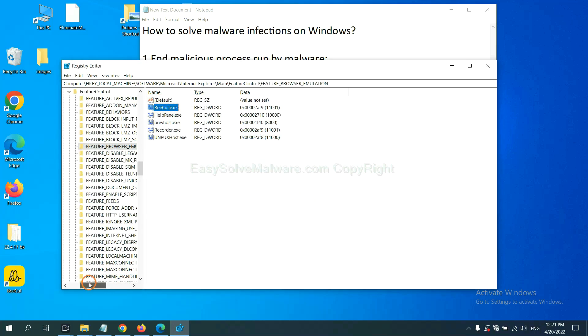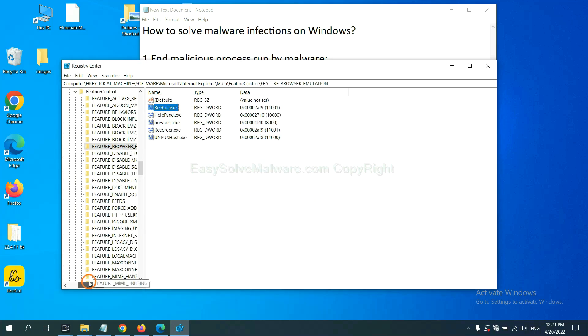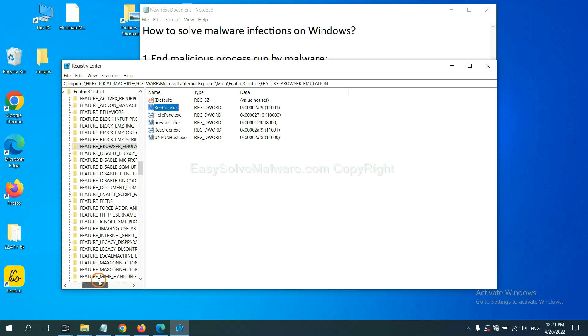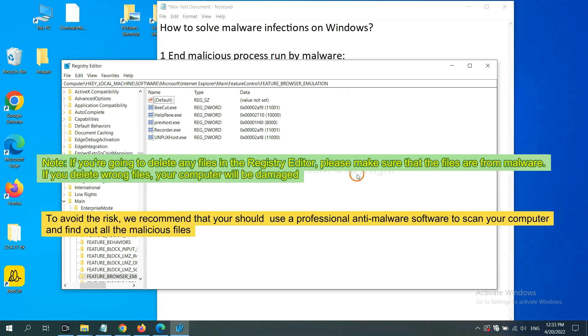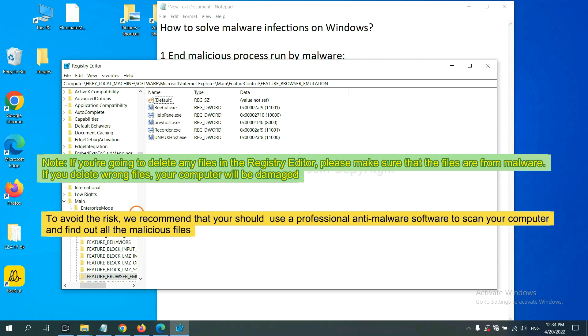OK. Now we have found some files from the malware. Right click on the folder and click delete. If you are going to delete any files in the registry editor, please make sure that the files are from malware. If you delete the wrong file, your computer will be damaged.